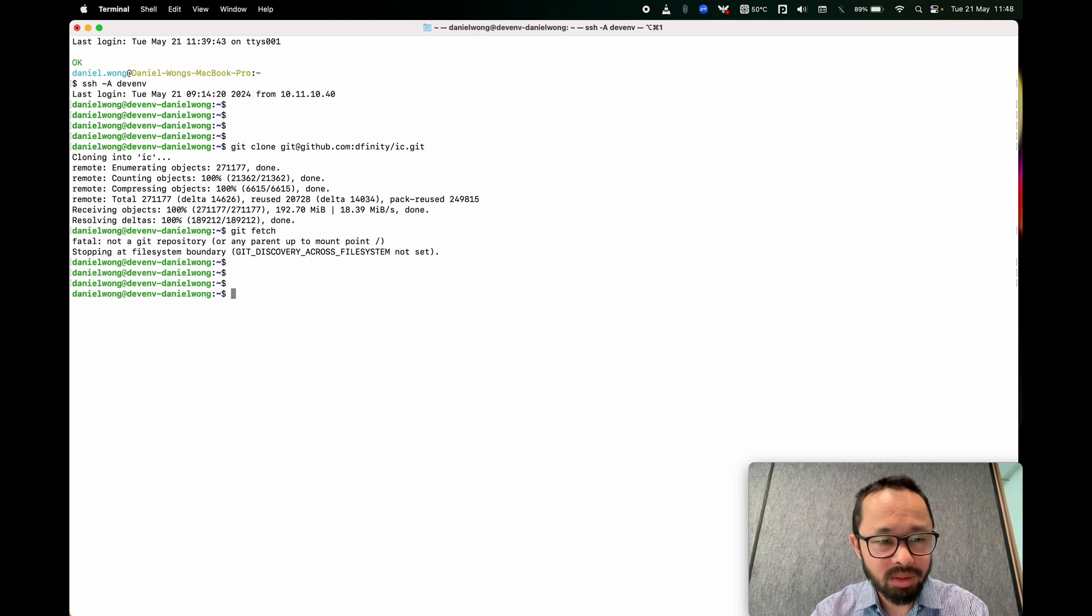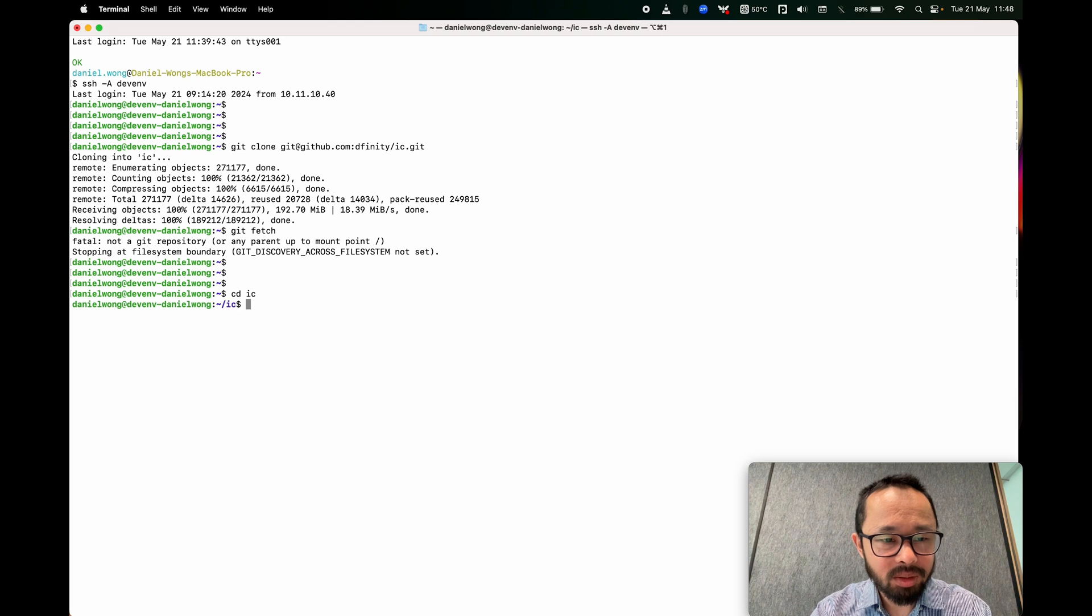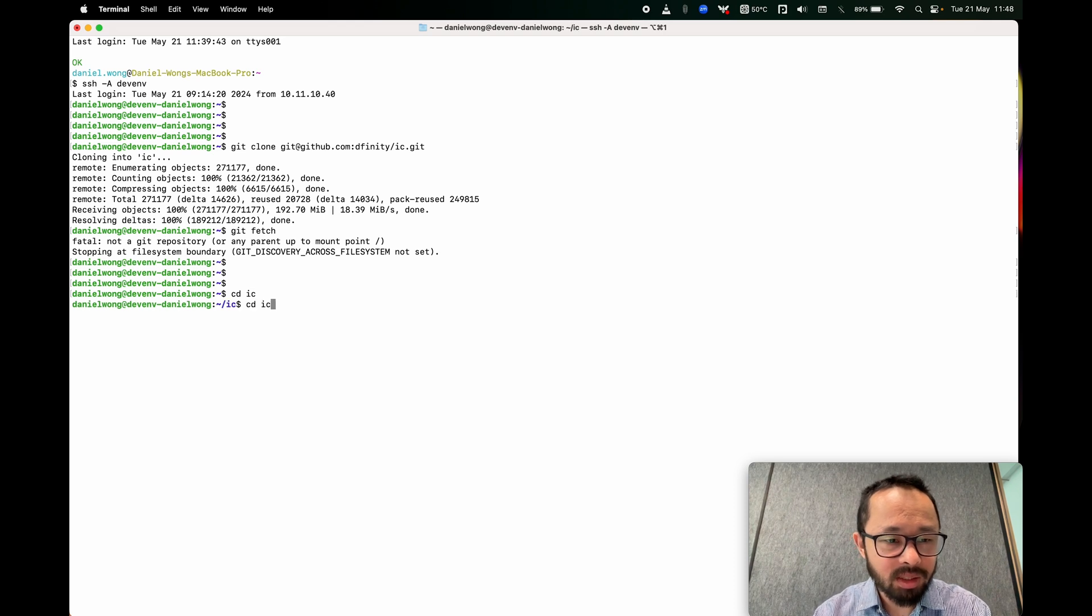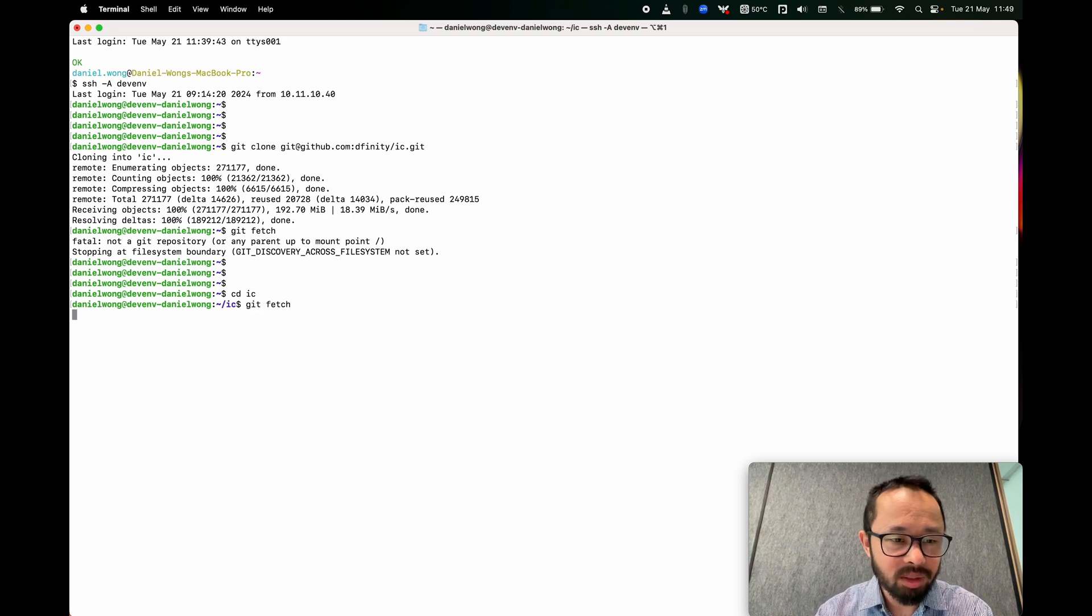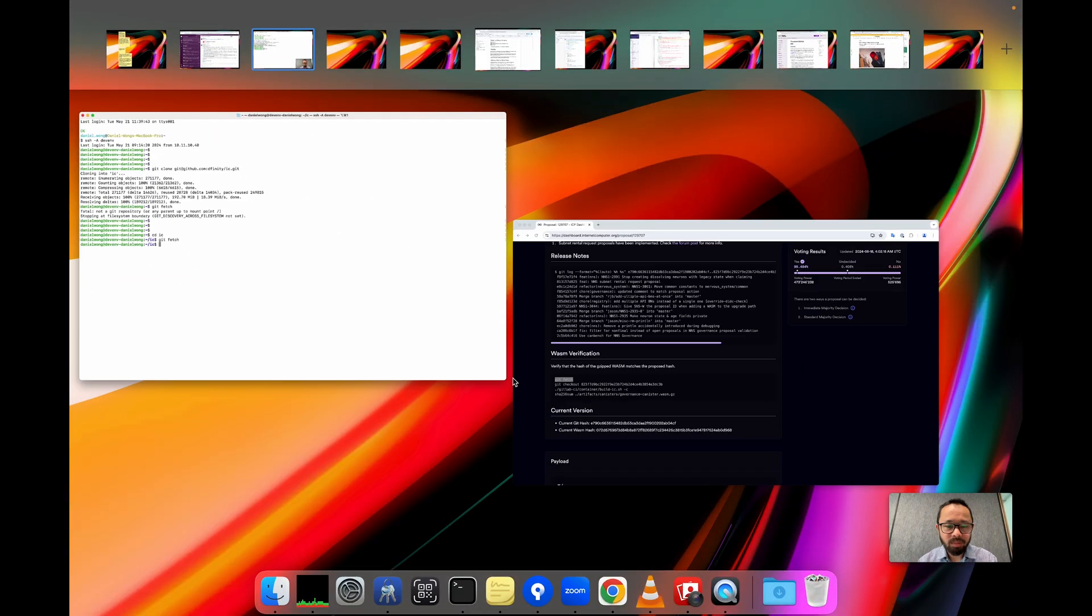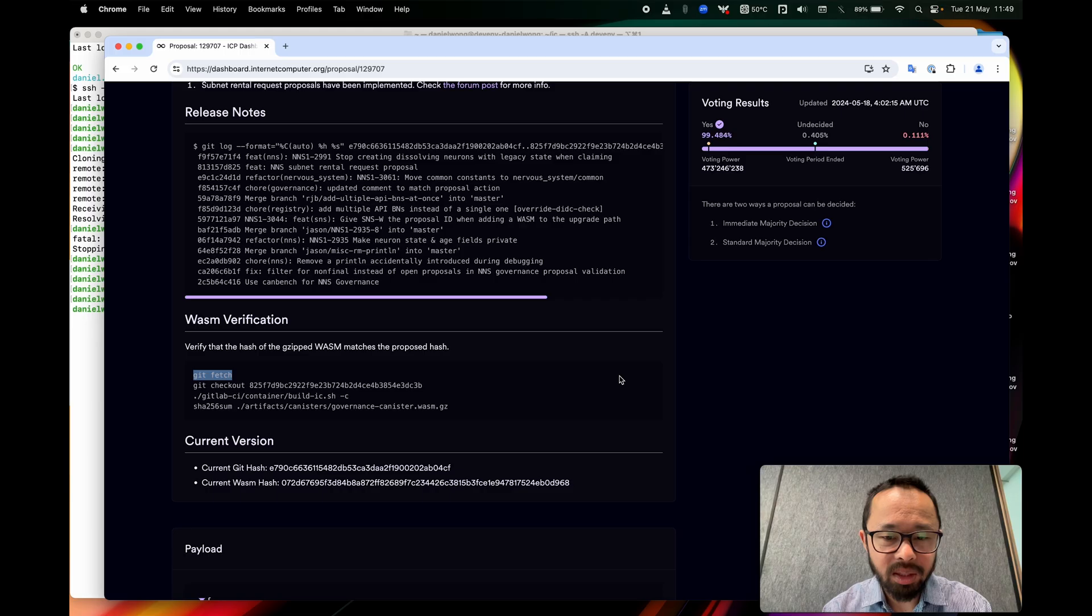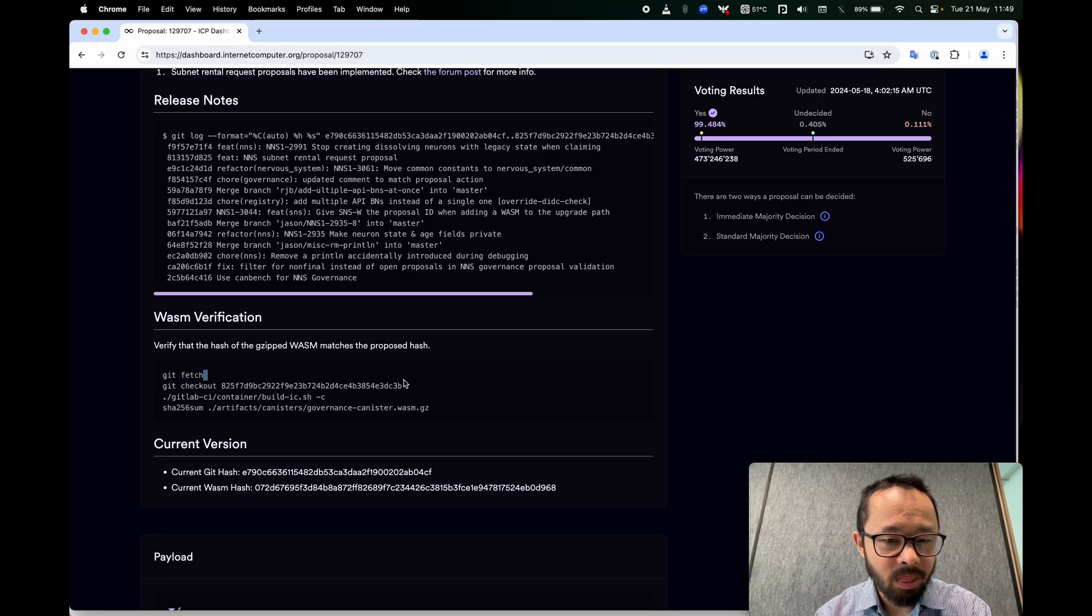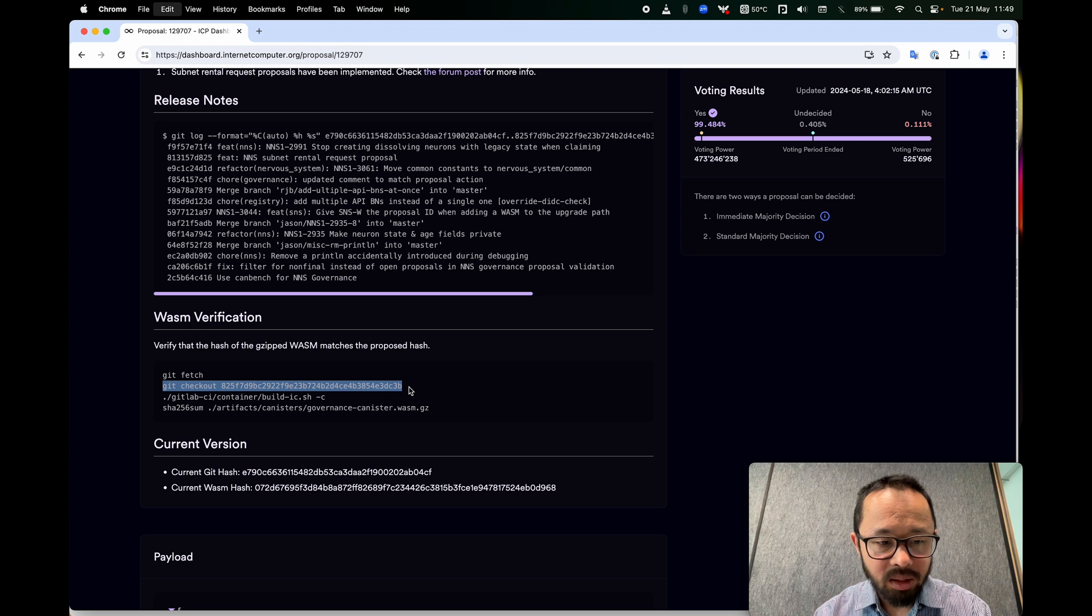I forgot. I have to go into the repo itself first. Then I run git fetch. All right. So there we go. Definitely have the latest stuff now.